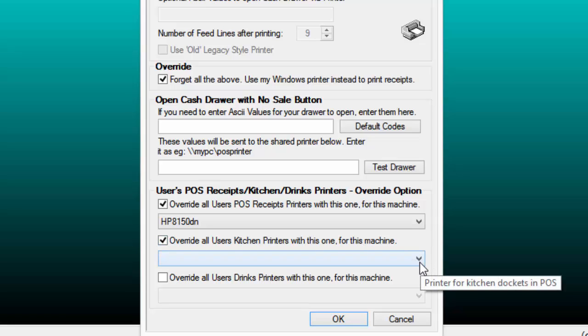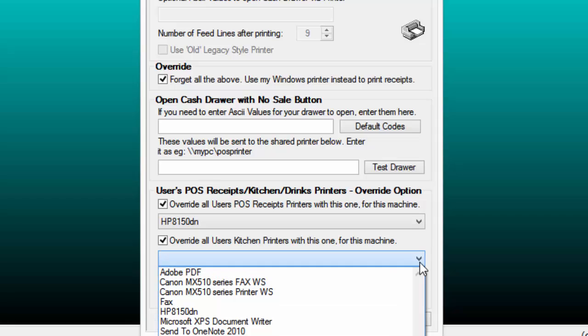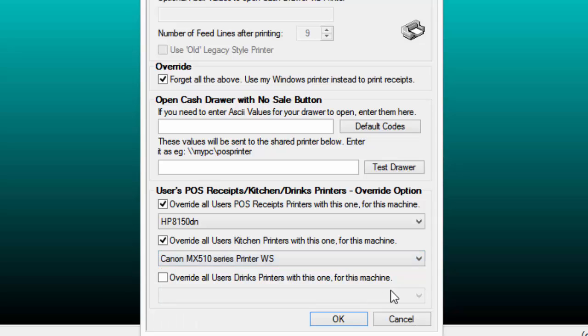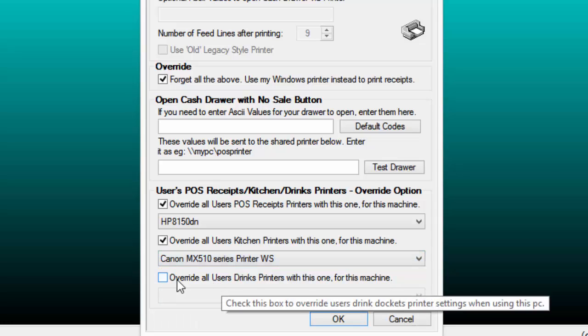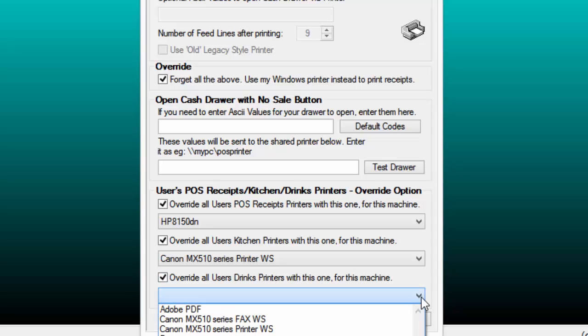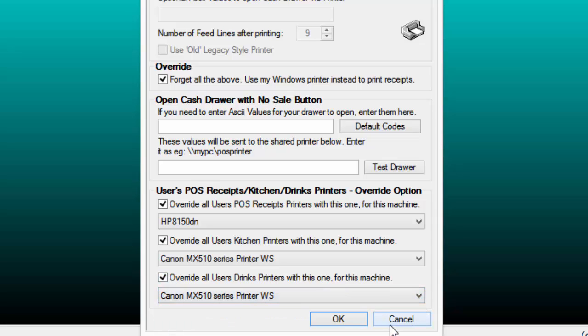Check each box as required. The first one being for Receipts. Using the drop-down box to select your printer. The second is if you have a separate printer for your kitchen, and the third is if you have a separate printer for your drinks. Once done, click OK to finalize.